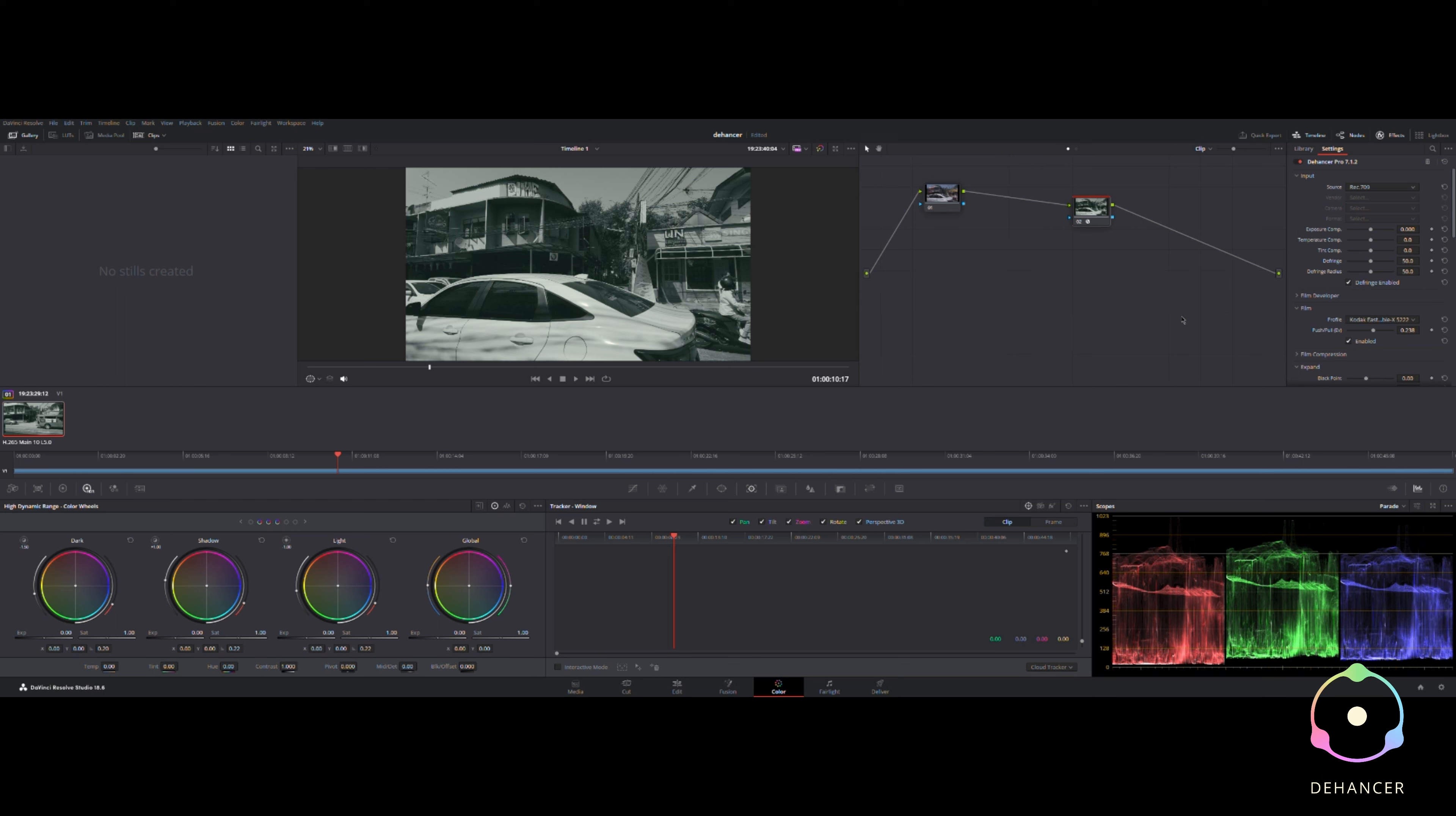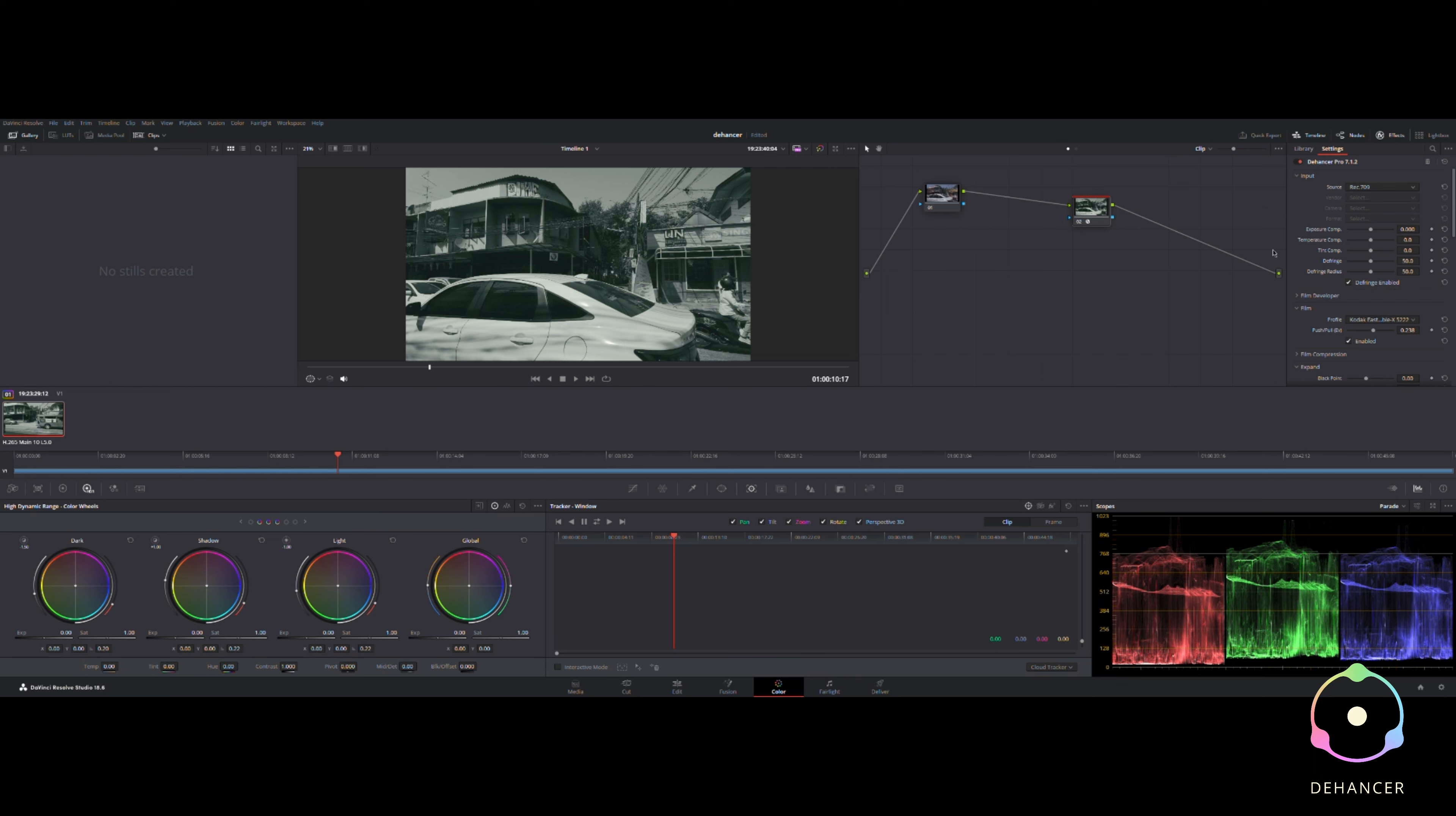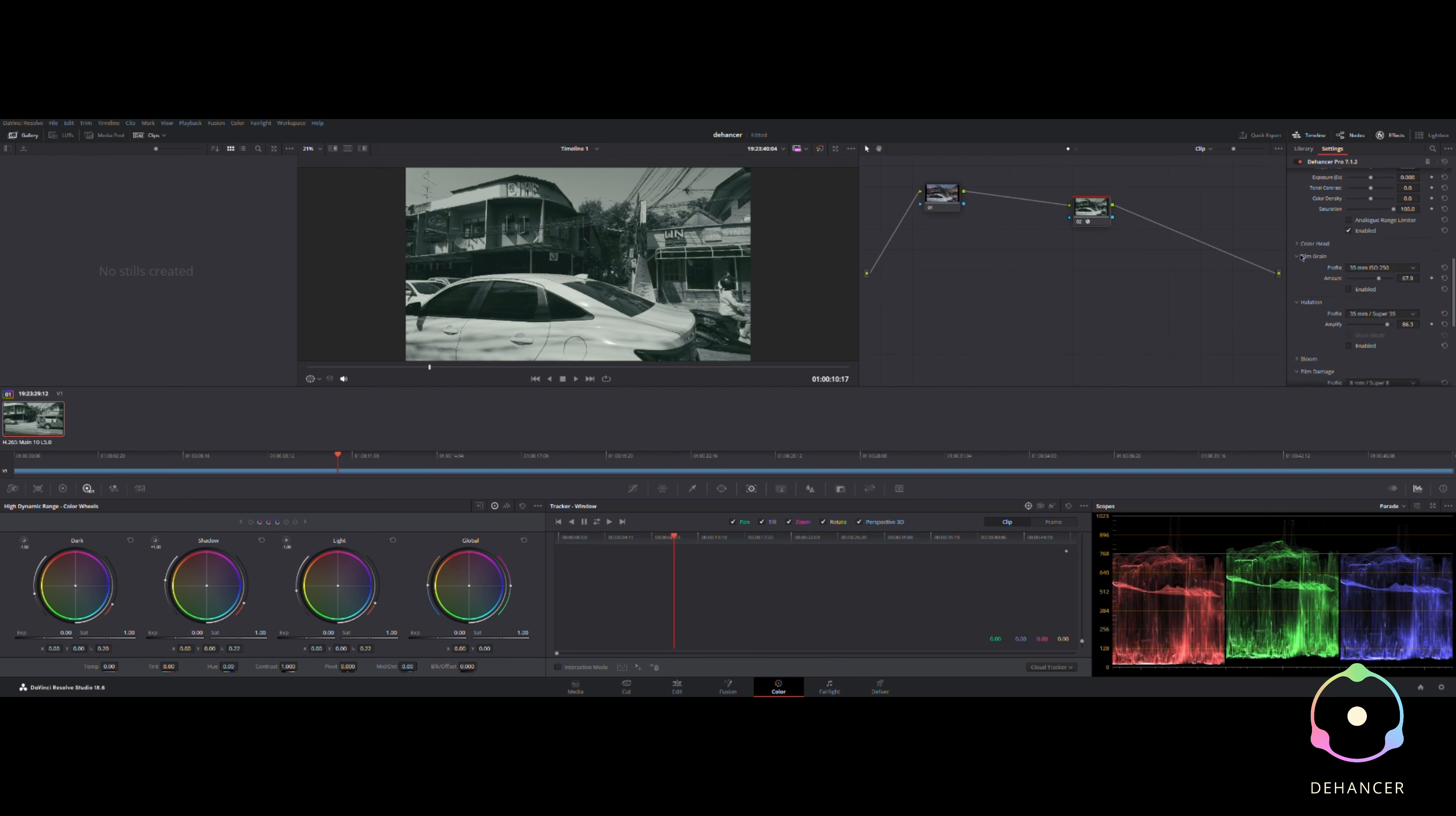Now here's the really cool thing about this Dehancer Pro plugin. There it is without, there is enabled. This is the Fuji Film 3513, none of the other stuff down here is enabled.